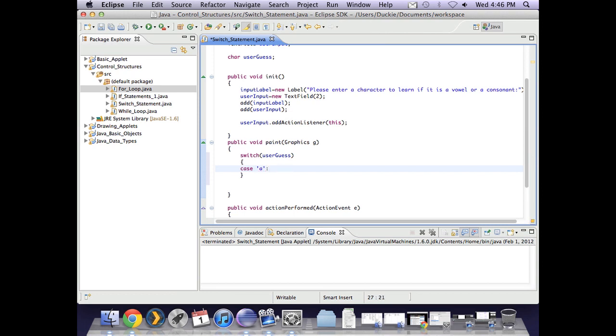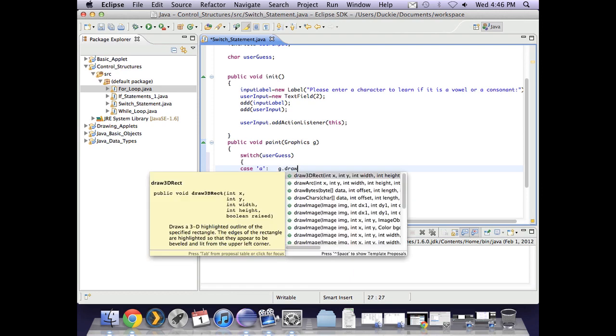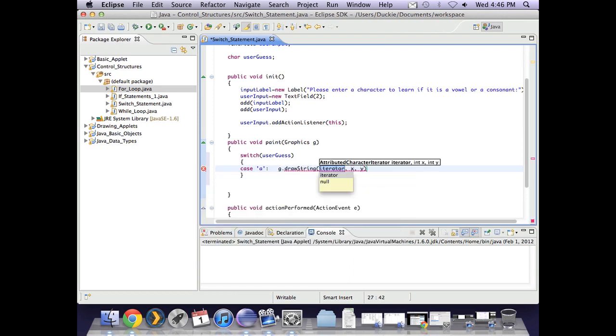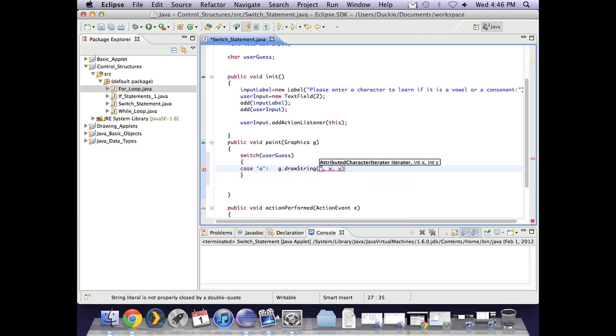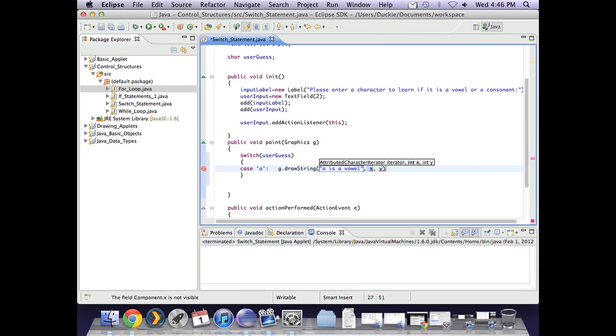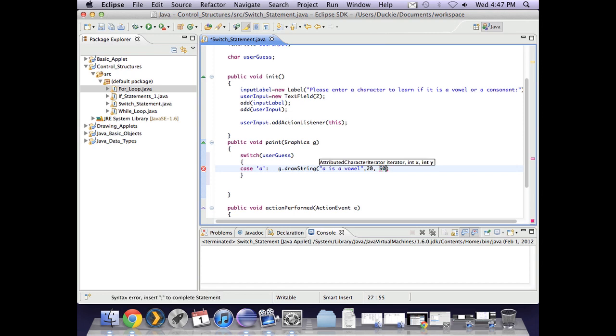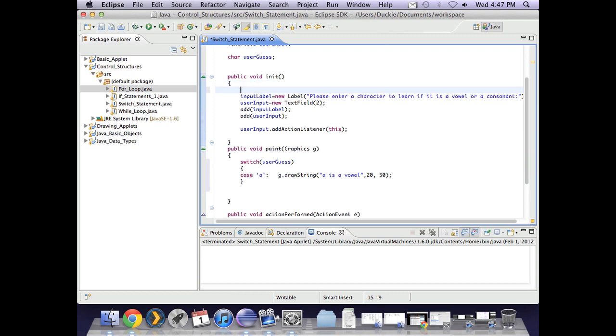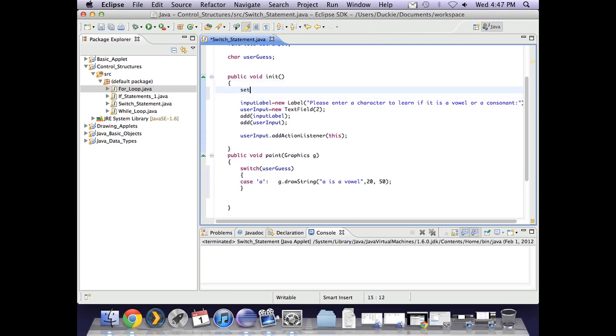If they typed in a let's give them the feedback using a drawstring and say a is a vowel and we'll position that, our screen's quite wide, we'll pop that at 20 across and maybe 50 down and hopefully that will appear in the right place. I might also set the size of my screen here. So I'm making it quite wide but not so tall.